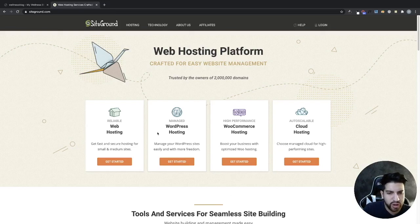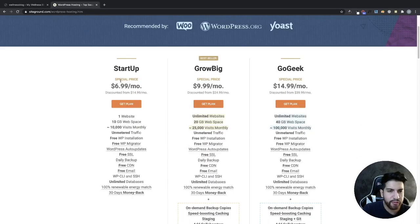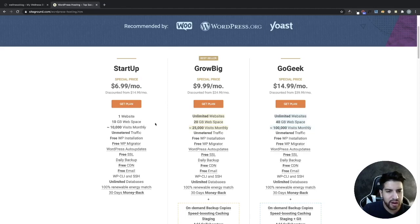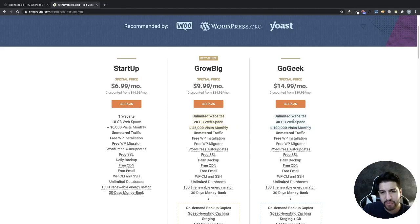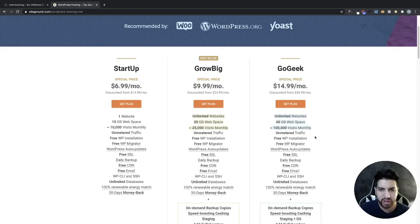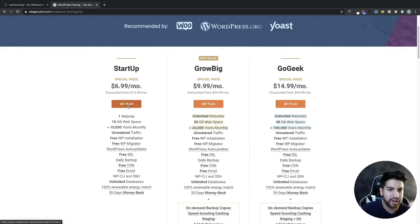We're going to use their WordPress hosting package. Click on Get Started and you'll see three options. The Startup plan is for those just starting out with one website — limited space and visitors per month. Grow Big allows unlimited websites, more web space, and about 25,000 more visitors. Go Geek allows unlimited websites, 40 gigabytes of web space, and about 100,000 visitors per month — ideal if you have an agency. If you're just starting out, go ahead and choose Startup and click Get Plan.